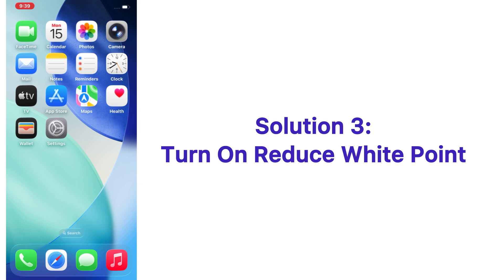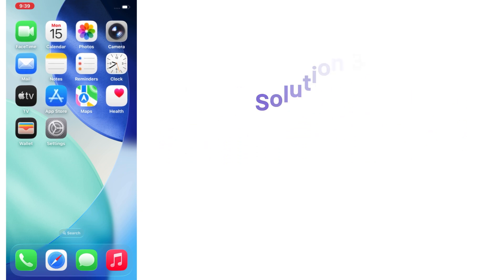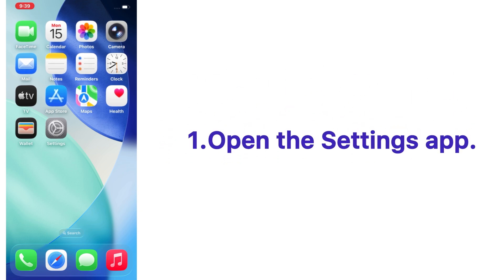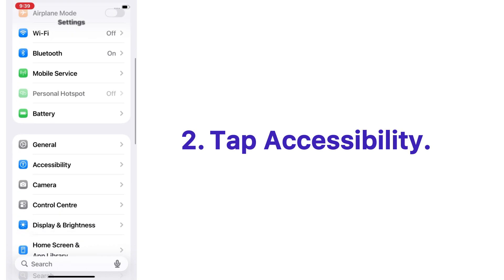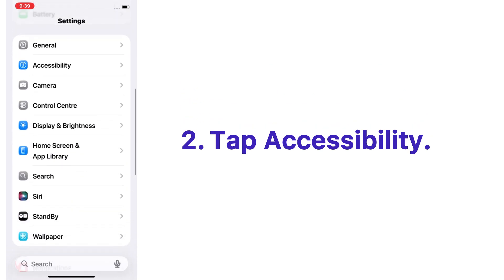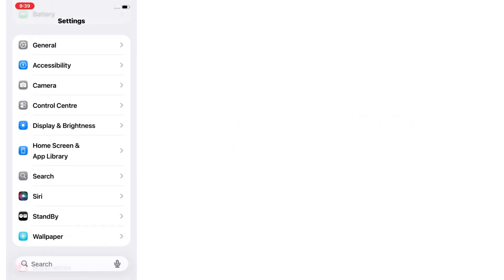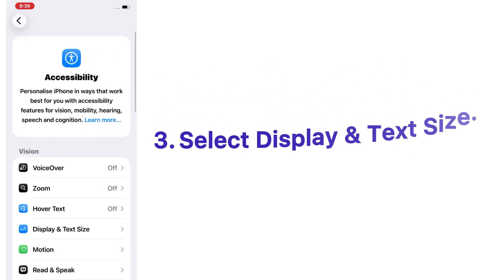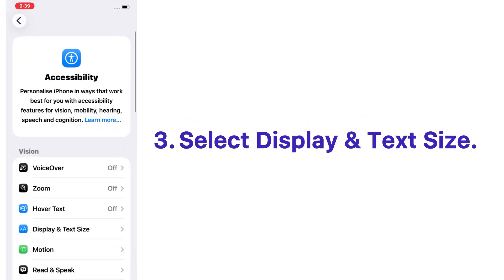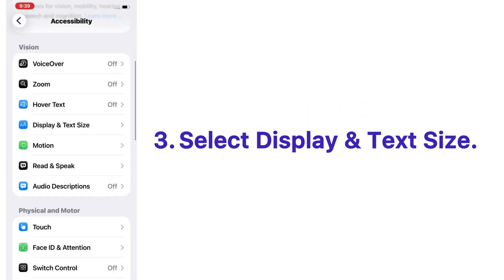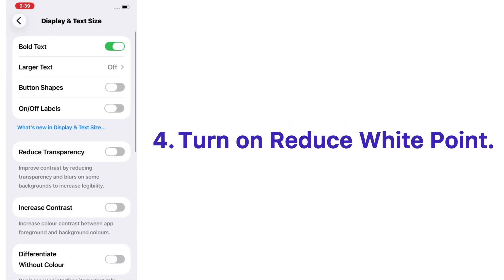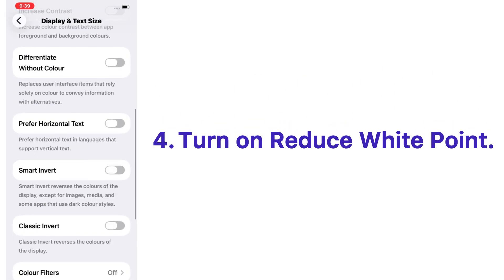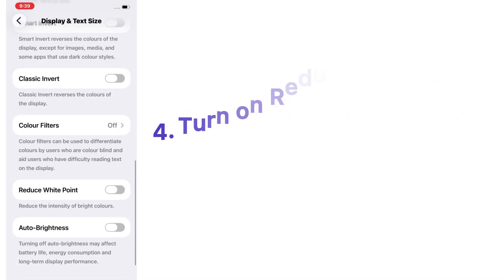Solution number three: turn on reduce white point. Open the Settings app on your iPhone, tap on Accessibility, select Display and Text Size, and turn on Reduce White Point.